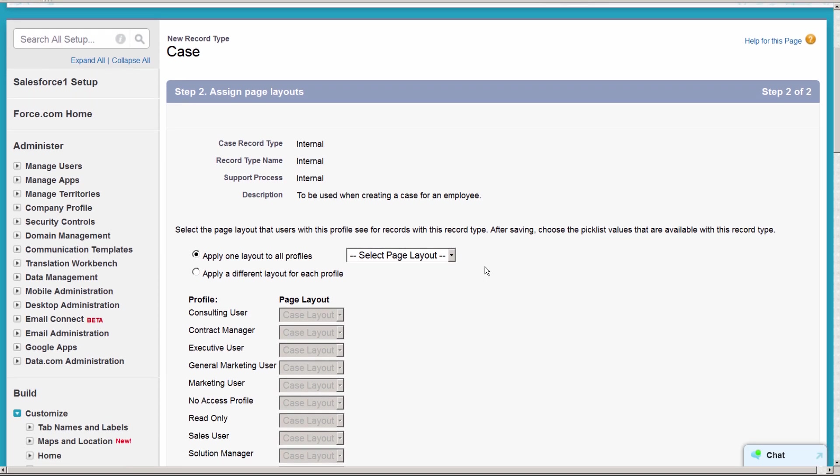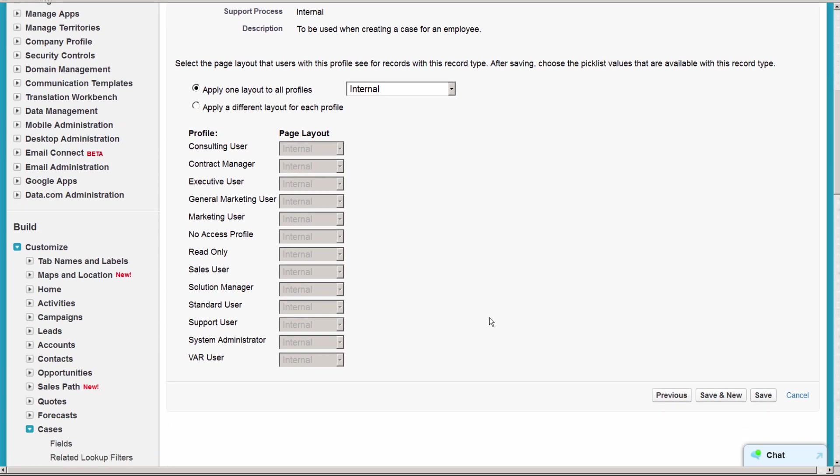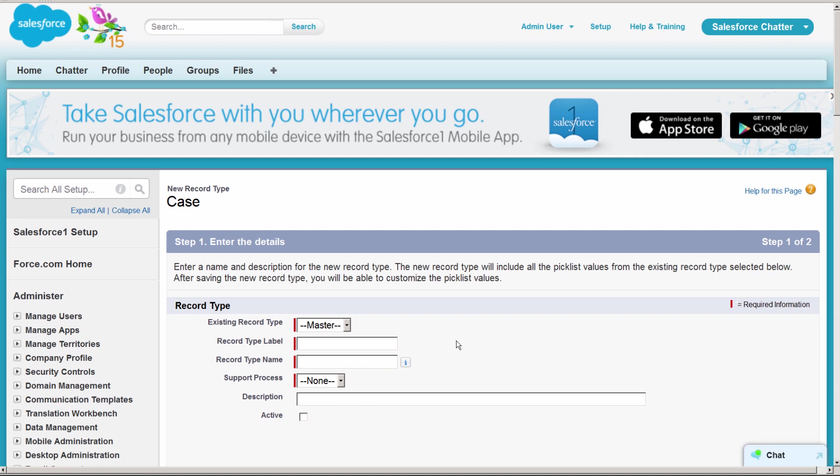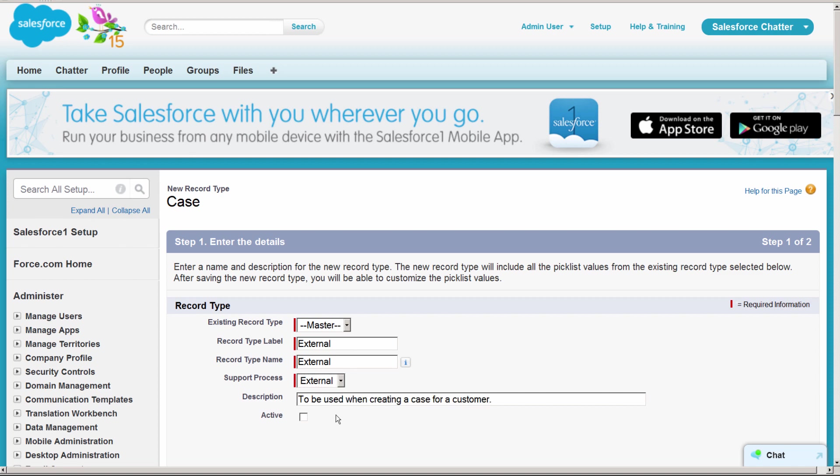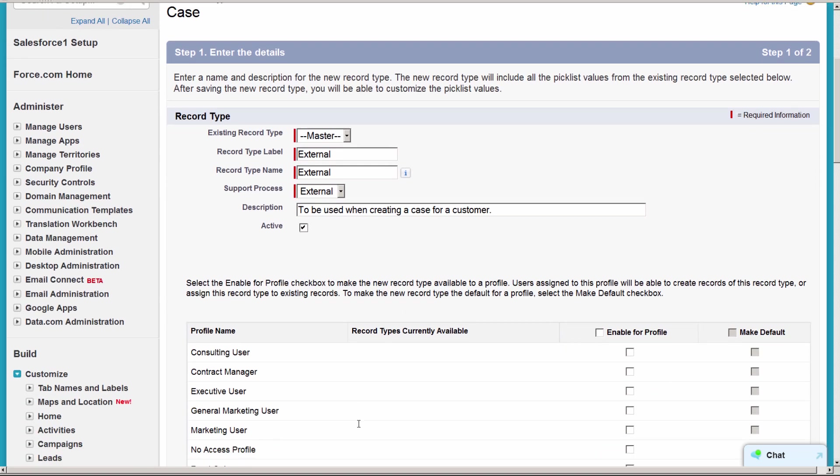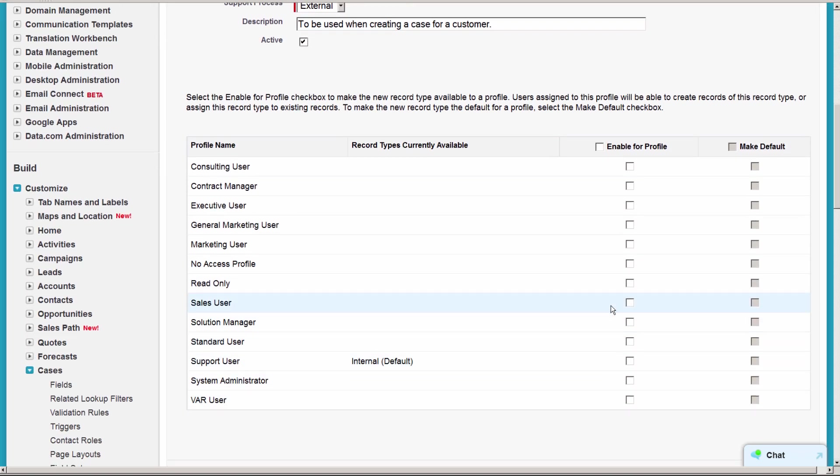On this screen, we'll choose which page layout to use. We'll select the internal page layout we just created and click Save & New. Now we'll create the external record type. Both our sales users and our support users create cases for customers, so we'll check both these profiles and click Save.